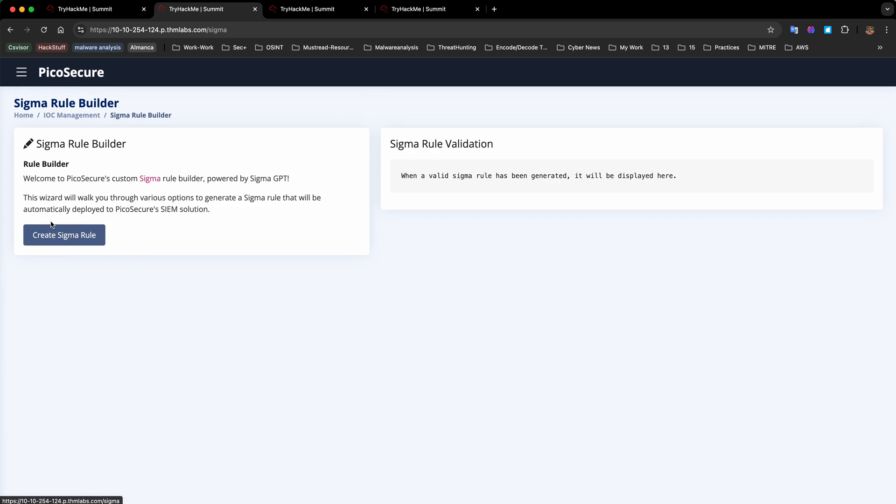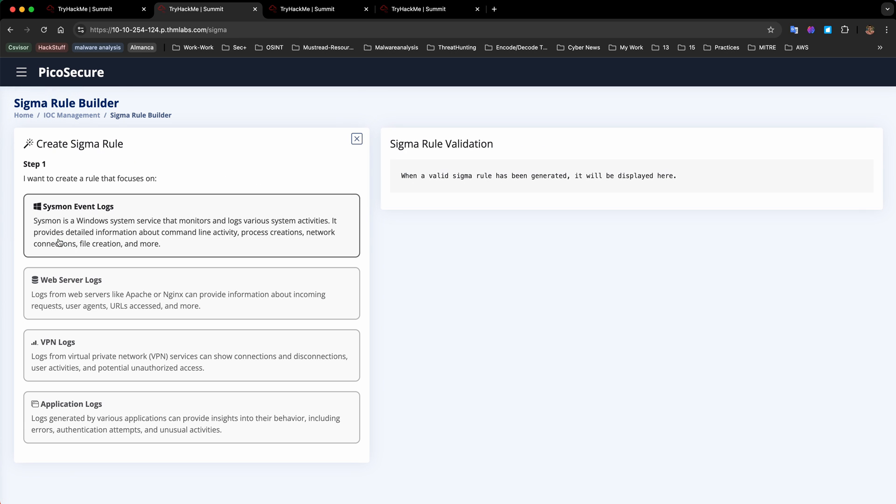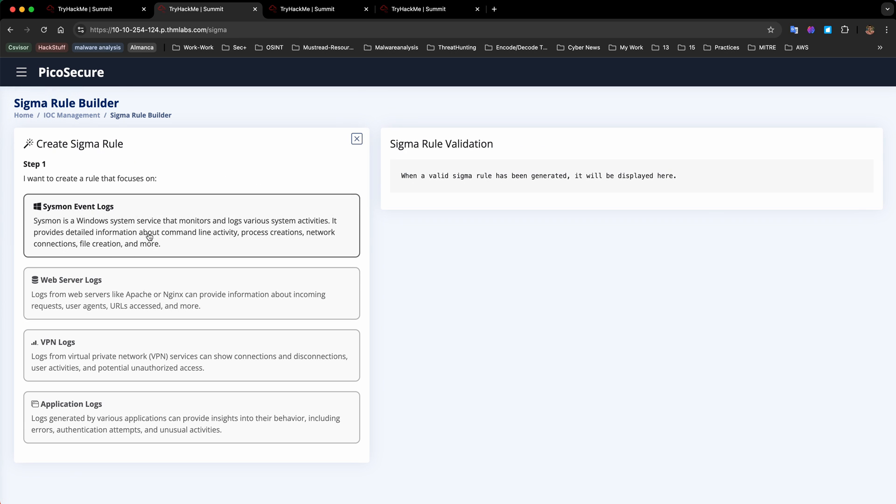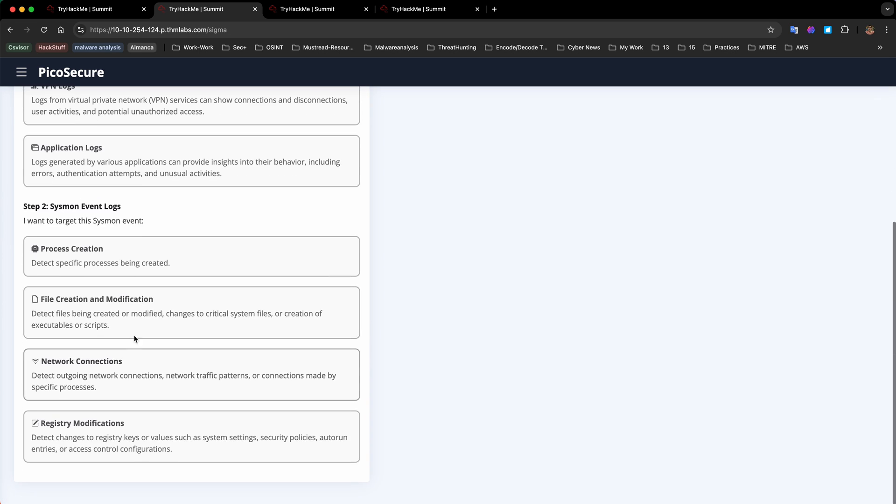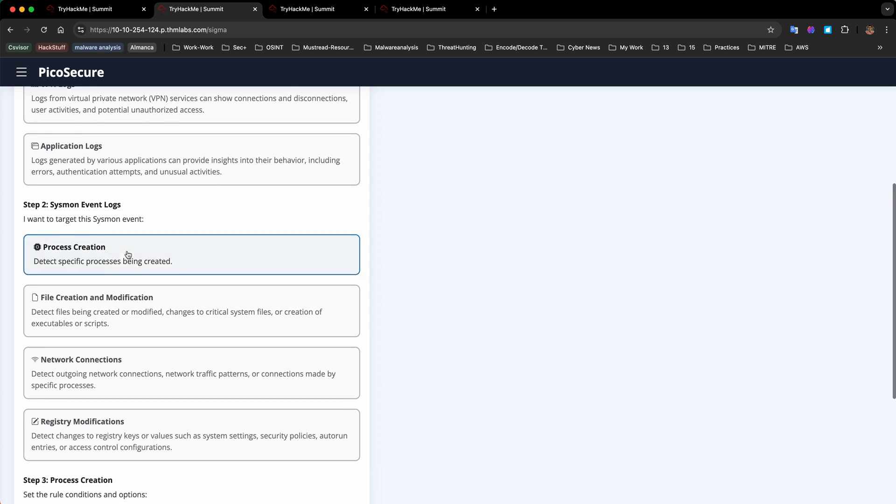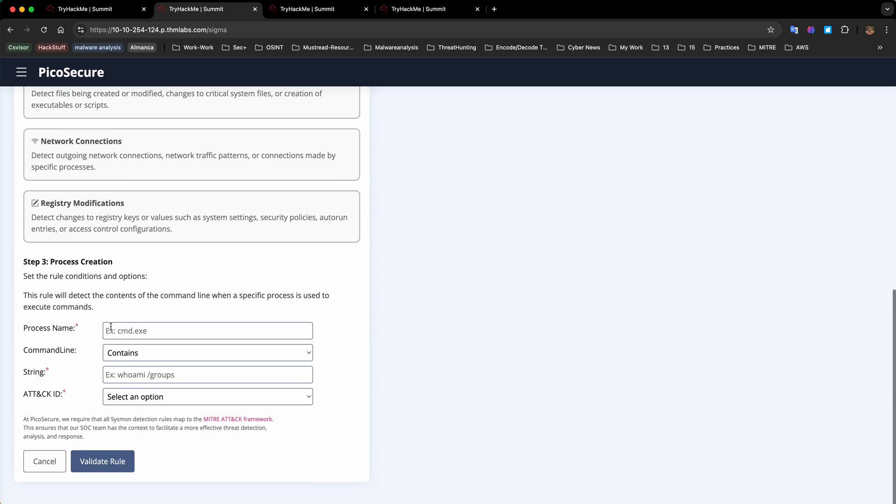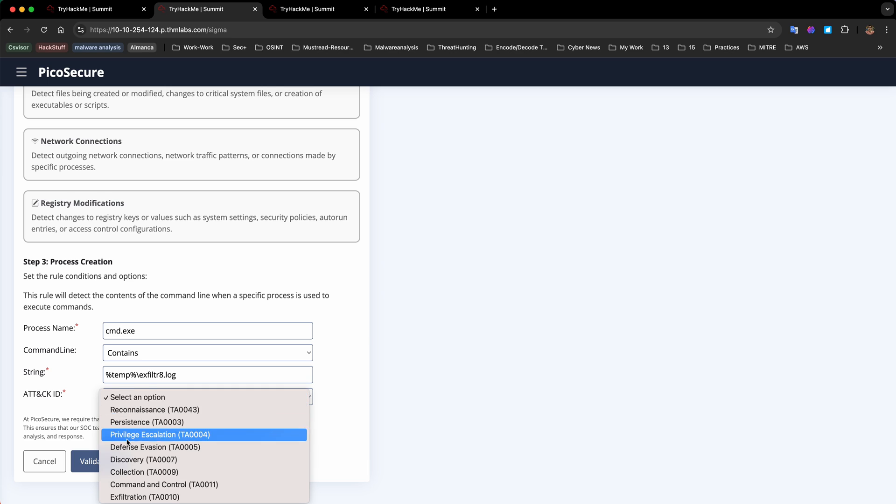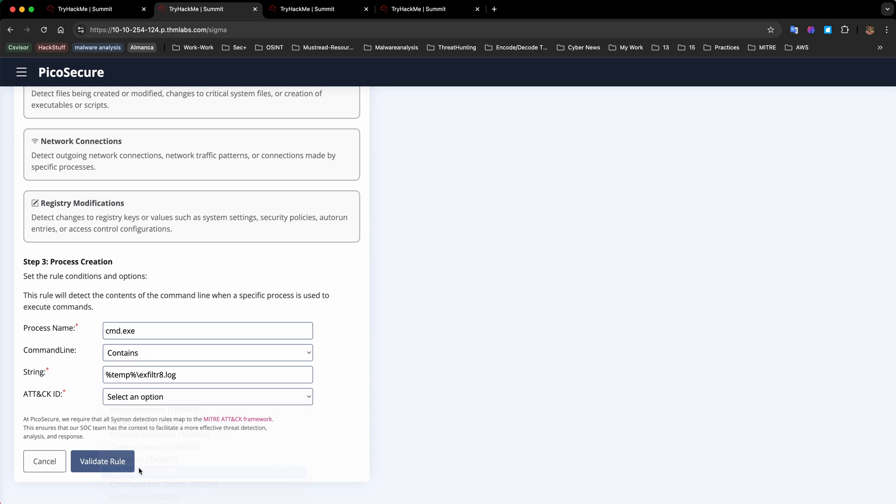Again we're going to create a rule on Sigma rule builder. We're going to create a rule in Sysmon event logs with process creation. The process name will be cmd.exe and if it contains this string temp xfield8.log, which is about collection, prevent or detect this event.